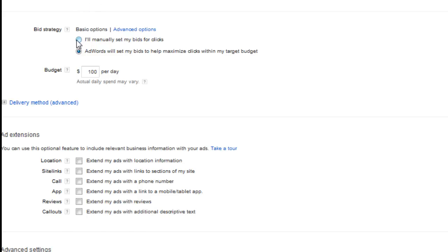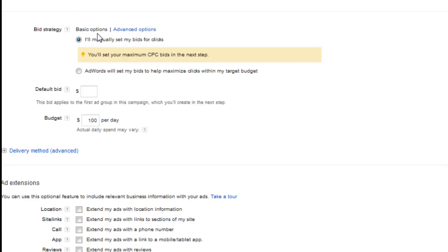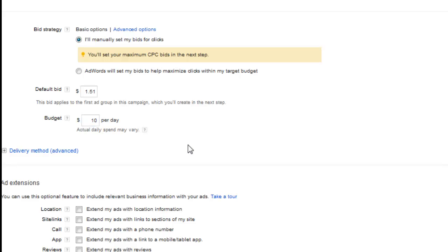So I really highly recommend that you just manually set your bids to what you're comfortable with. In this particular case, I'm going to set my bid to $1.51. That's what I'm comfortable with. And for the budget I recommend everybody start off with either a $5 a day budget or a $10 a day budget. That way you don't accidentally spend a hundred dollars on the first day without being able to see some of those first initial clicks that come in.